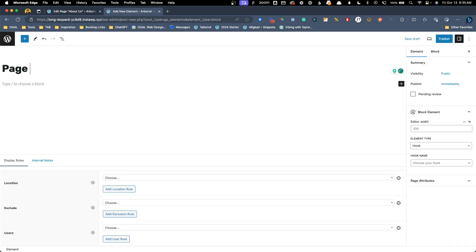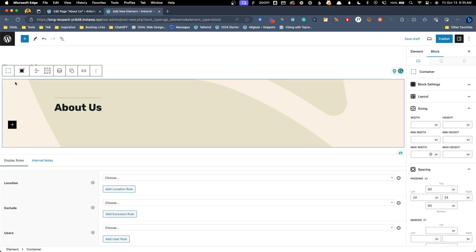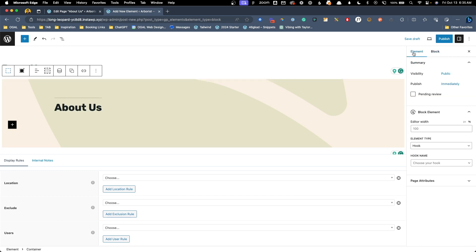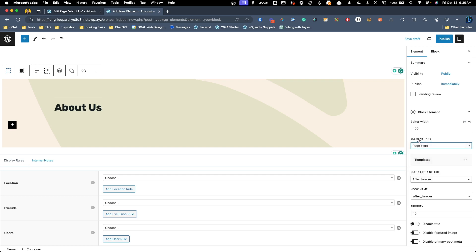Here we'll call this page hero and paste in the hero we created. On the right hand side we want to click the element tab here and change the element type to page hero which is a specific element type here inside of GeneratePress. We also want to make sure we have the correct hook selected. It automatically did after header which is exactly where we want this to be hooked in.